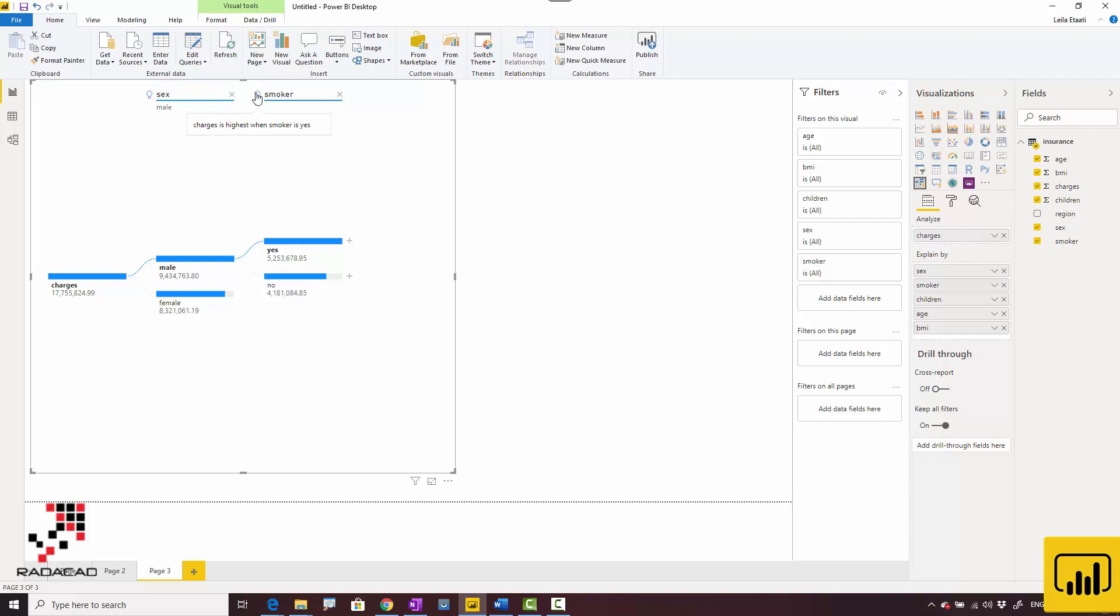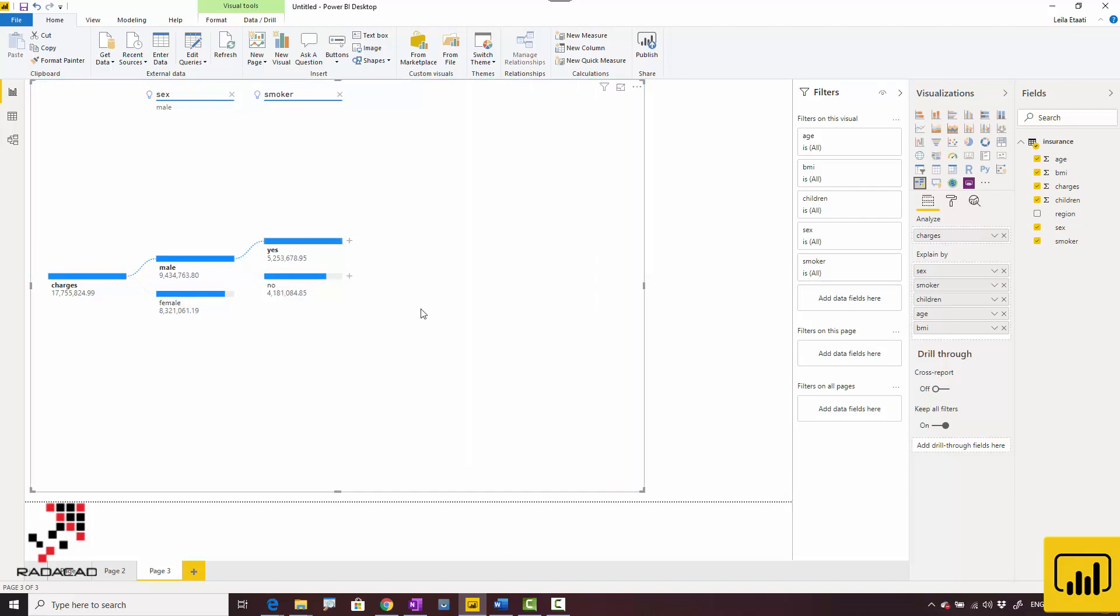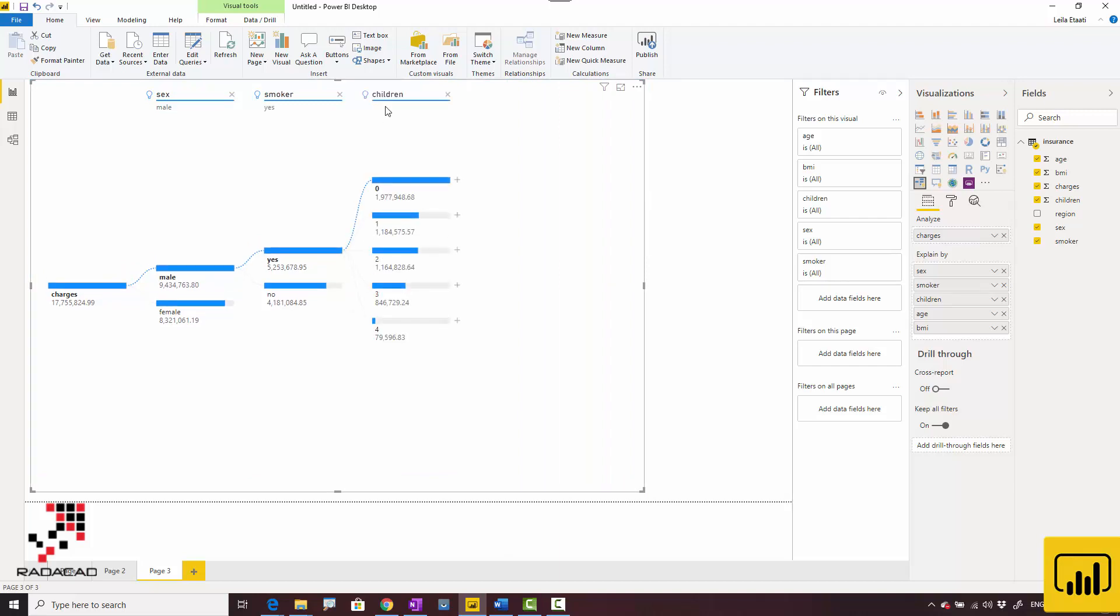For males who smoke, their chance of having higher charges increases. You can go further—the second one is about having children, and after that is about age.